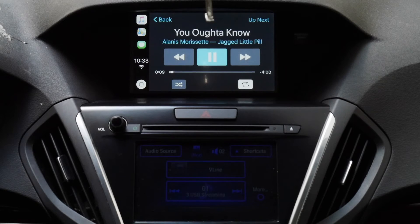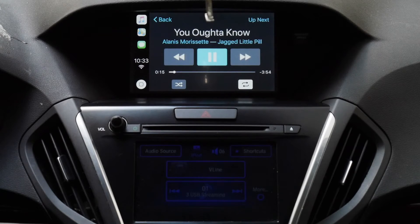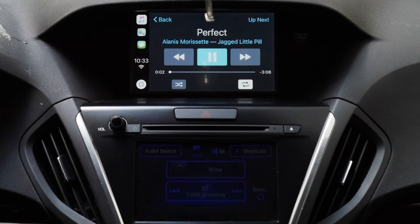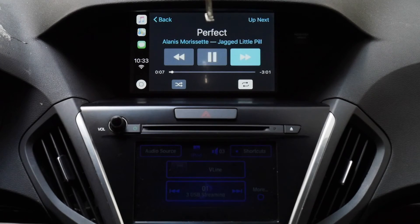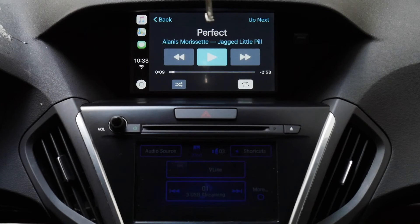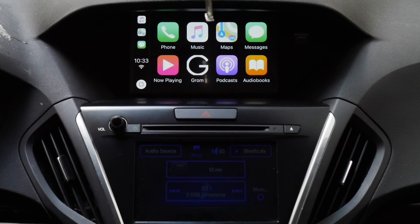Steering wheel controls work — volume up and then next track. Let me just pause it. I'm going to hit the menu button on the right of the joystick, which gets me back to the main menu. Let's take a look at Maps.